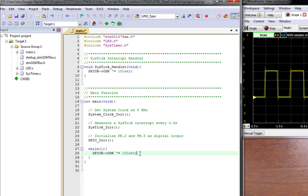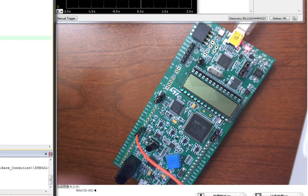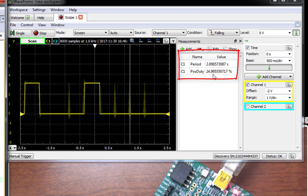Build the program and download it. Reset and run. Now let's look at the output. The output of PB2 has been changed, and it is not what we expected.